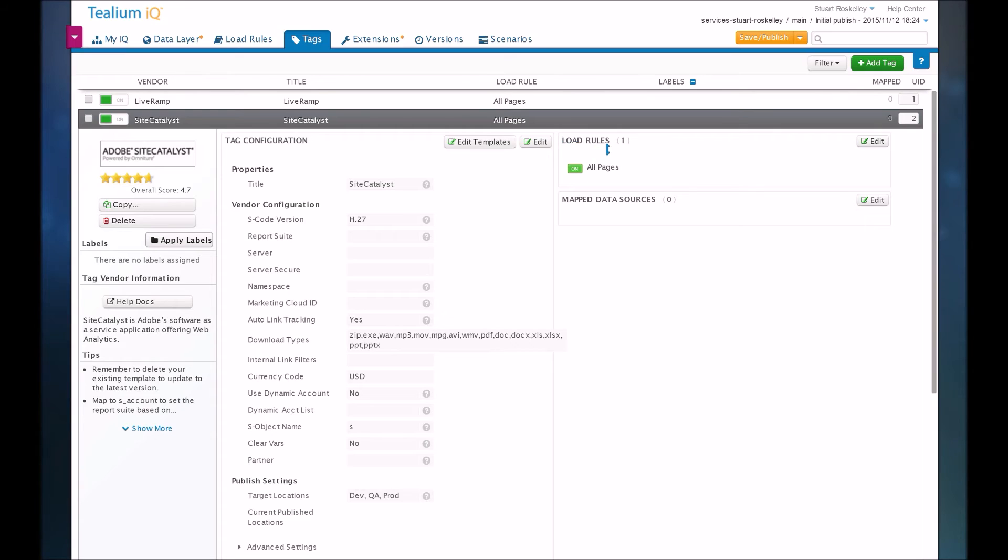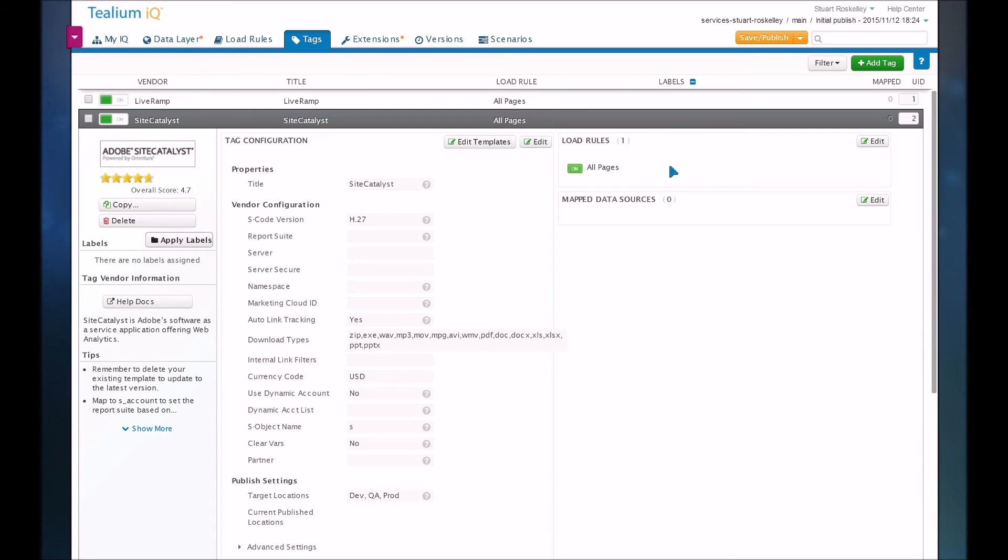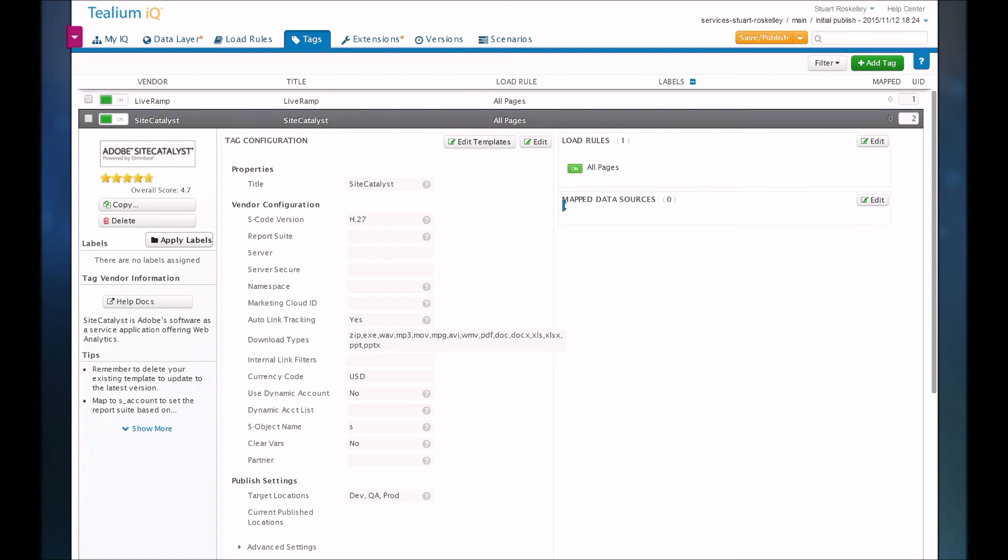These load rules say when you want to fire this tag or when you don't want to fire this tag on a per-page basis. So you could say maybe only fire this tag if a cookie exists or maybe exclude it from these certain pages. So you have flexibility on when the tag fires. And then to actually get your data mapped into the tag, you have this map data sources section.